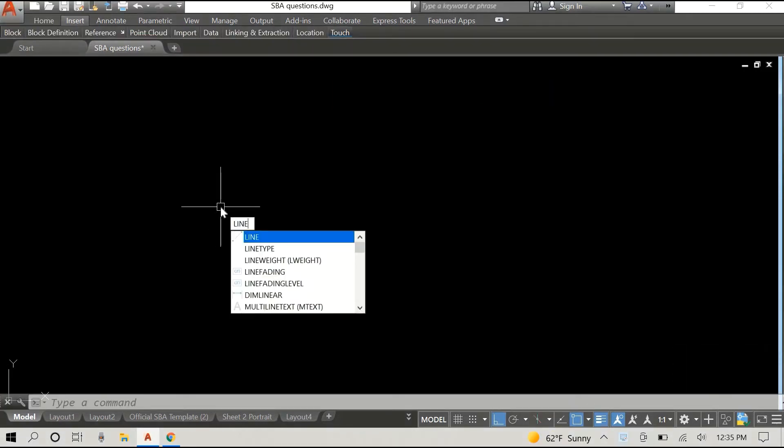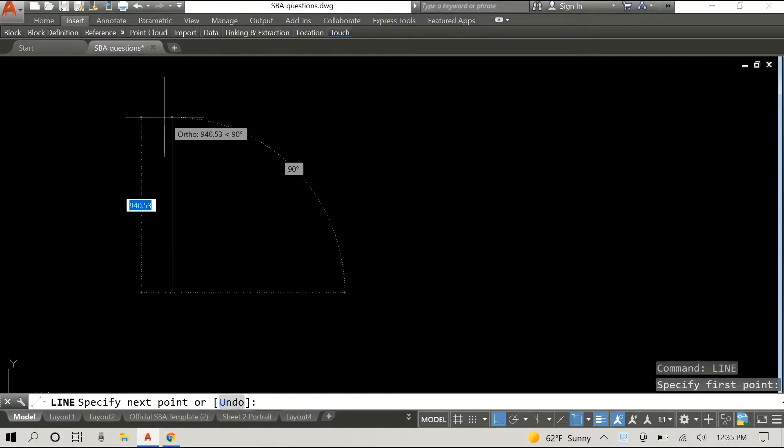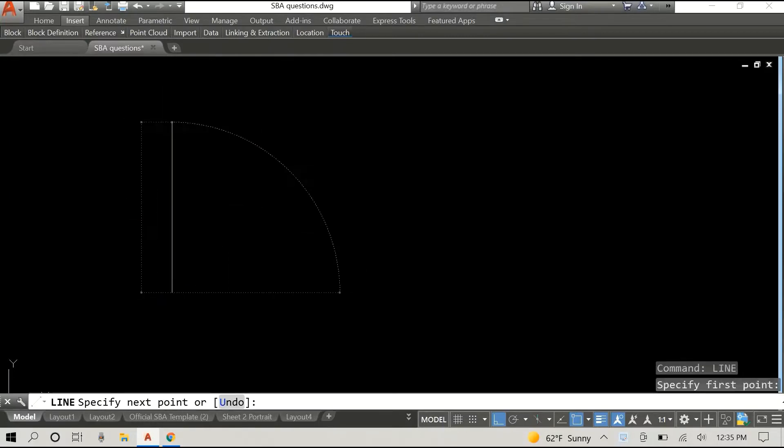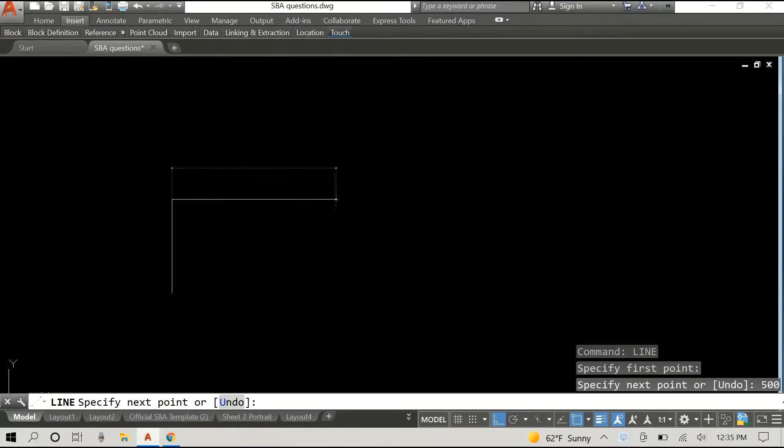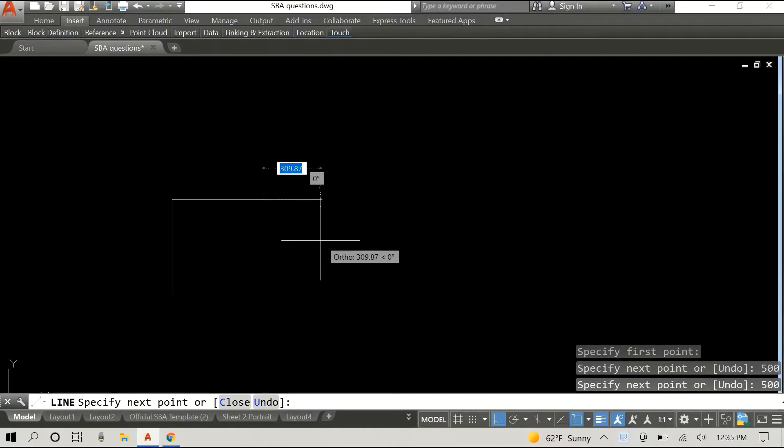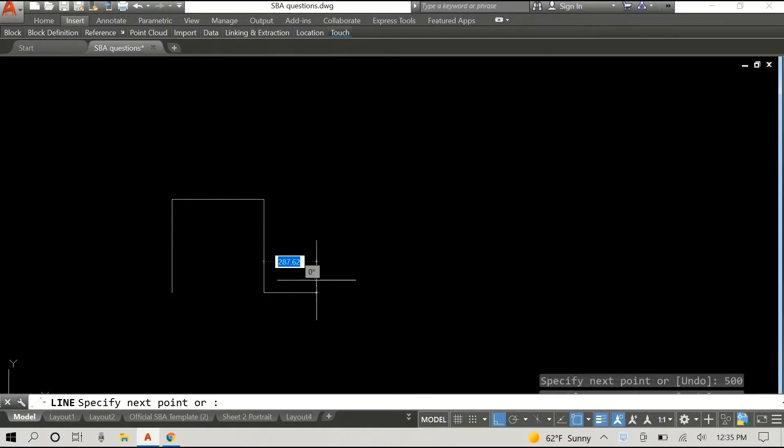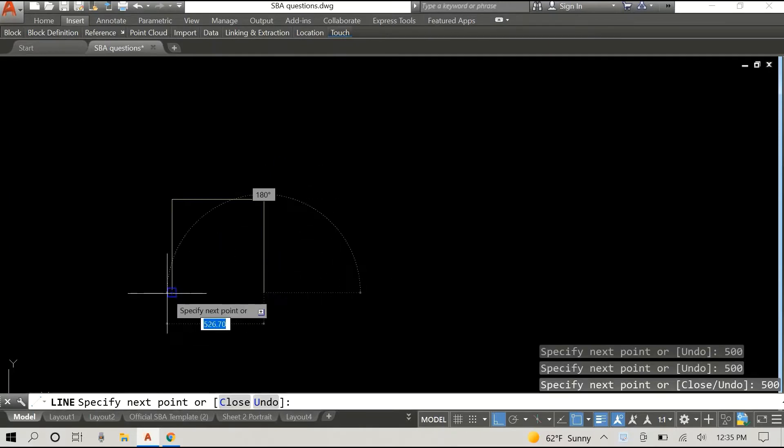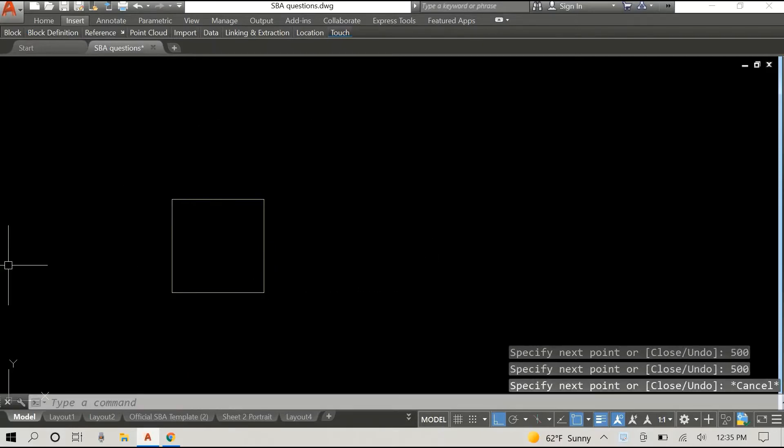So we'll begin with our dimensions. In this case I'm using a square 500 by 500. You would enter whatever dimensions you desire or whatever was given to you.